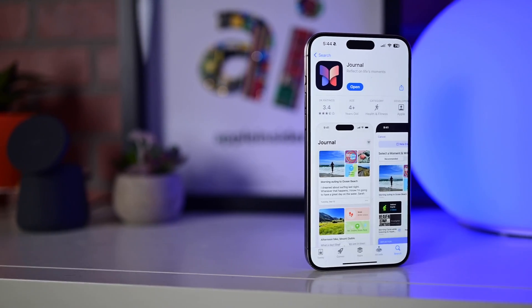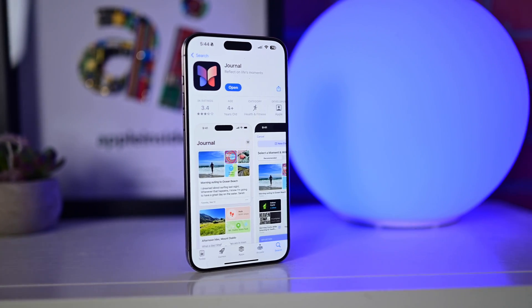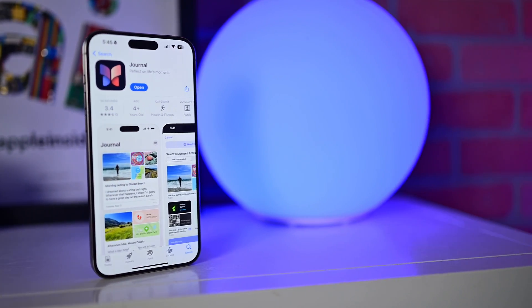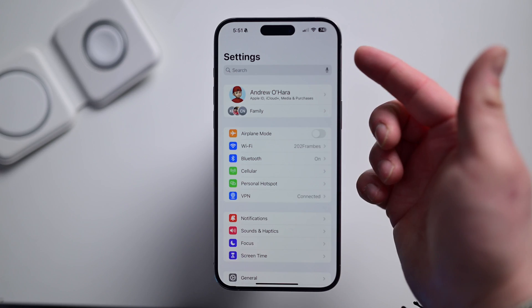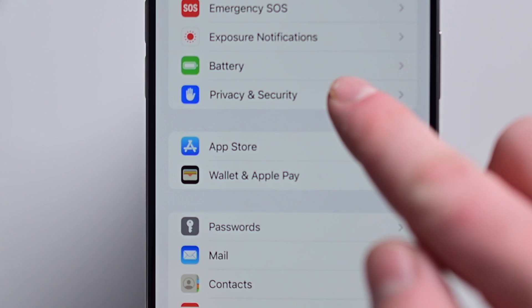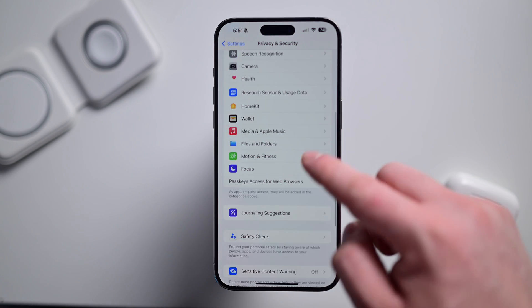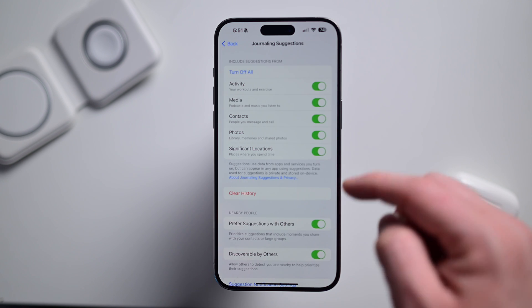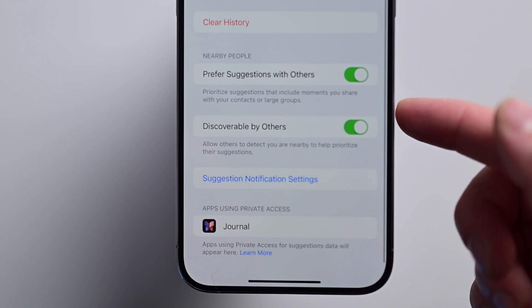Now that you know what this does and how it works, there still may be some people that would like to disable it altogether. To disable the feature, it's dead simple. On your iPhone, open the Settings app, scroll down and tap Privacy, then tap Journaling Suggestions. Scroll down and toggle off 'Discoverable by Others.' That's it.